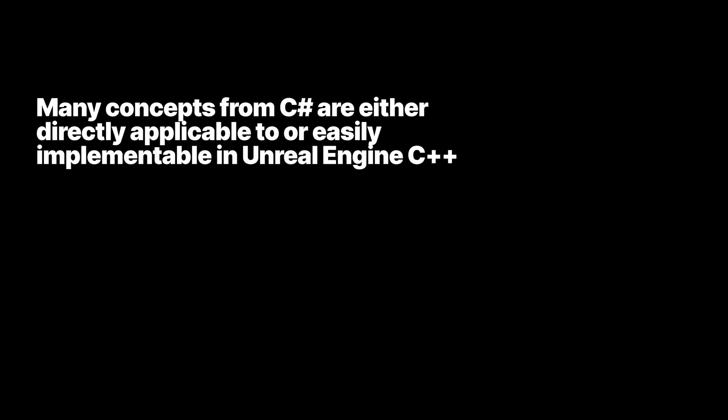Walking through a simple gameplay scenario, we were able to visualize how many concepts from C# are either directly applicable to or easily implemented in Unreal Engine C++.